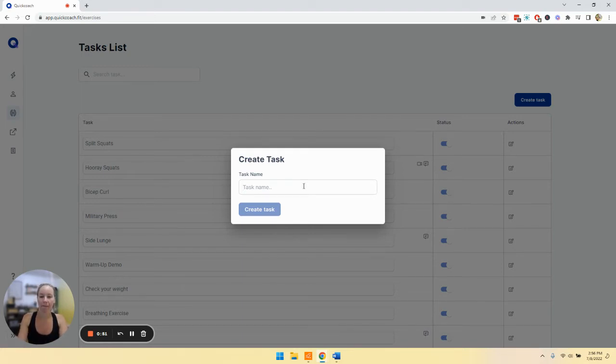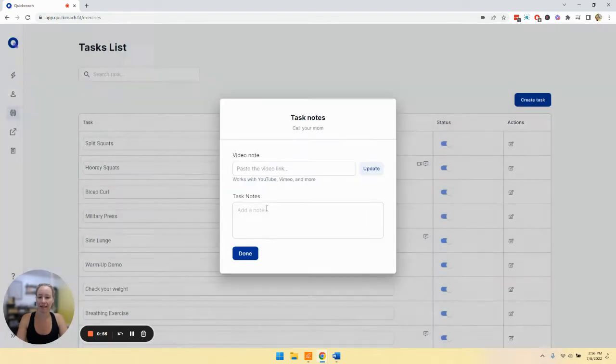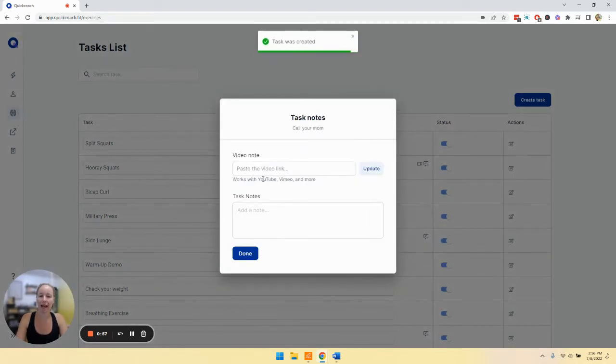So, I think we'll call your mom. That's going to be our task for today, create task.